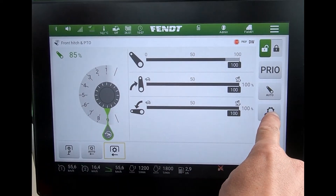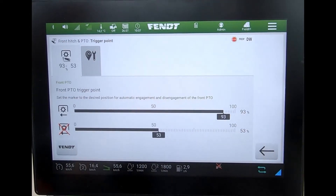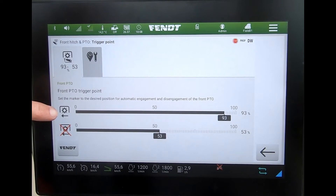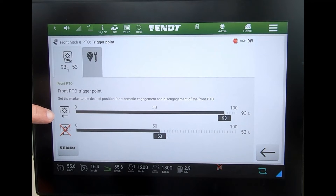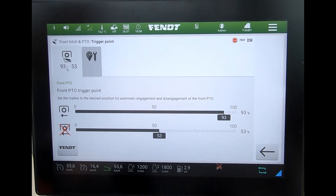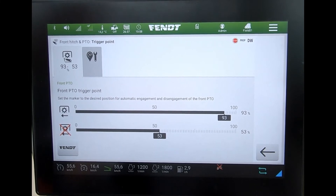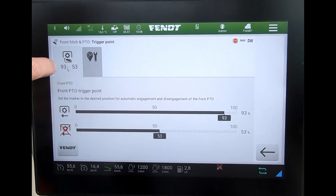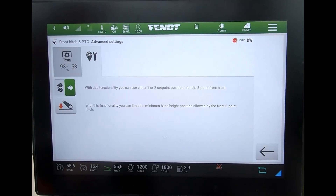I've also got additional front linkage settings. In there I can see if I'm running the PTO in auto mode with the lift and lower as well, and I can set a trigger point as to the percentage of the lifting height as to when I want my PTO to start and stop. If I want to reset that I'd hit the reset button and it'd go back to factory settings.